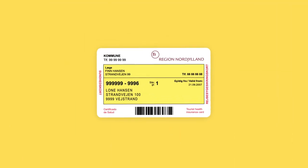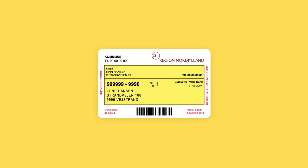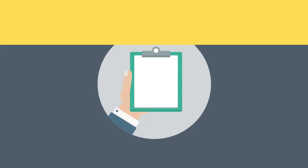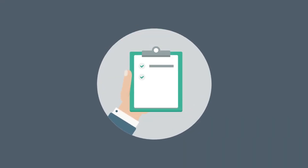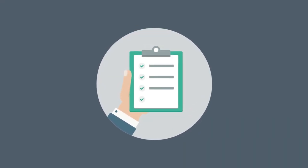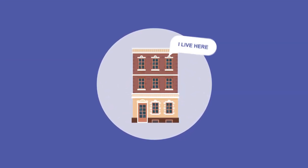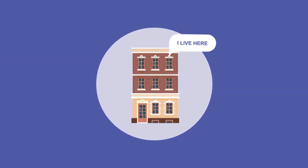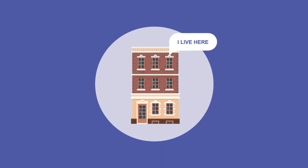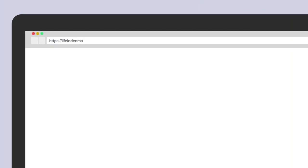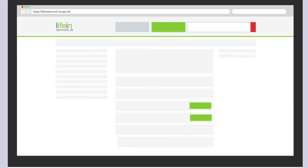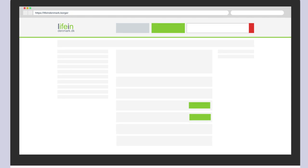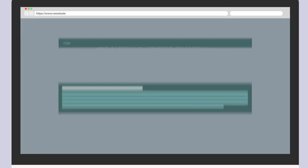To get your yellow health insurance card, there are different requirements depending on your nationality group. A requirement for all groups is proof of your Danish address. You can find more information on the website Life in Denmark and on new students.